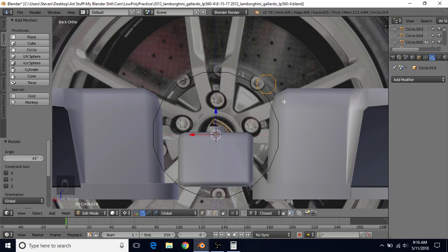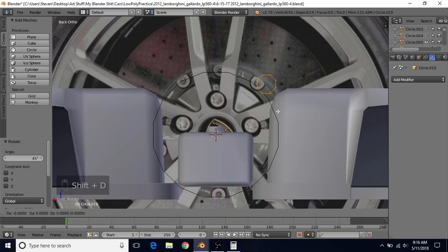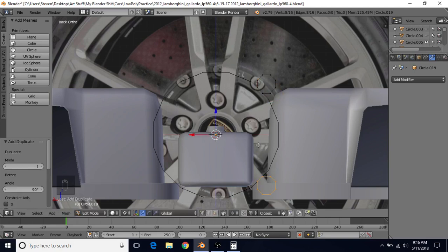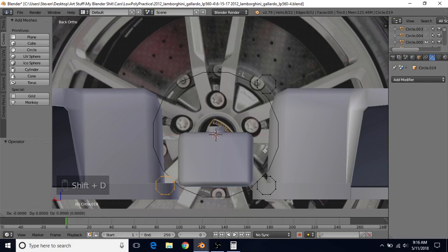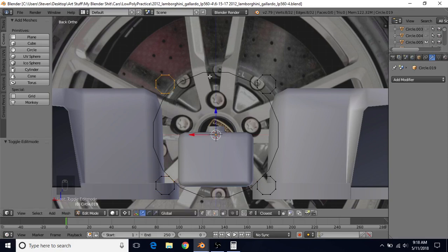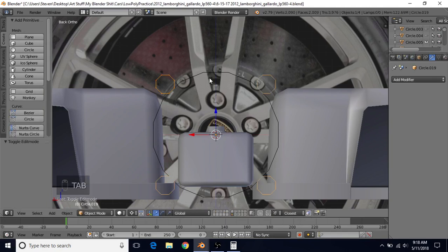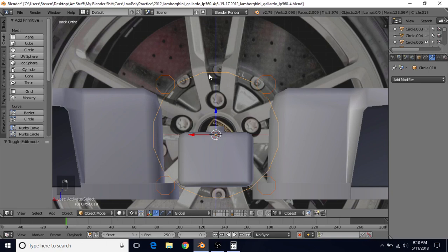We want four of these, so we're going to do Shift+D, then R, 90, and press Enter — so these two are in a similar position. Then Shift+D, R, 90, press Enter again. And then Shift+D, R, 90 one more time and press Enter. We're going to join these objects together now. Press Tab to go to object mode, hold Shift, and right-click to select this object, then Control+J to join them together.